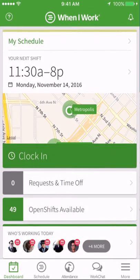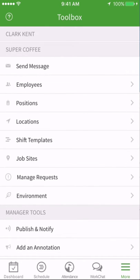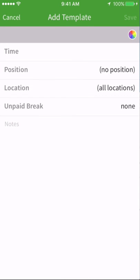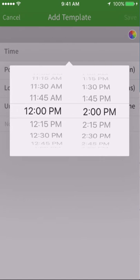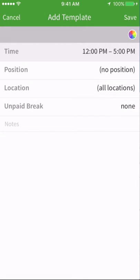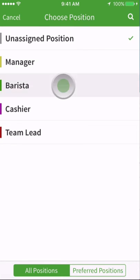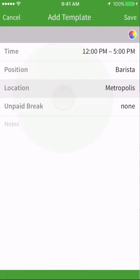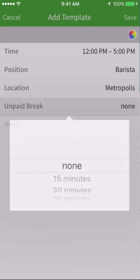Tap the More button, then scroll down and tap Shift Templates. Tap the plus sign to start creating one. Select a start and end time. Add a position, choose a specific location if you'd like, and input if there should be an unpaid break.